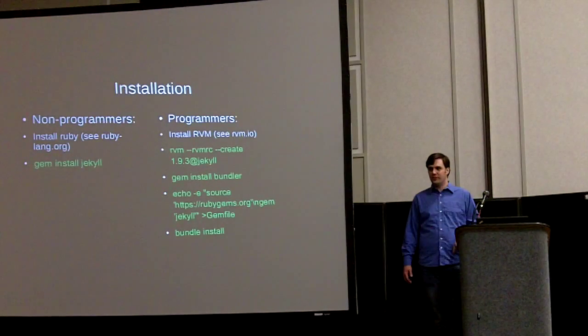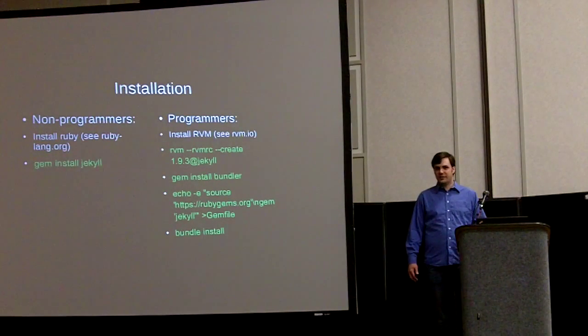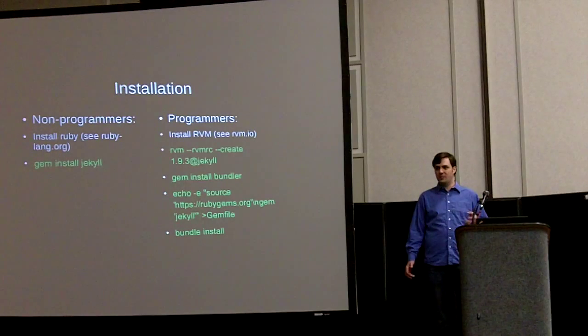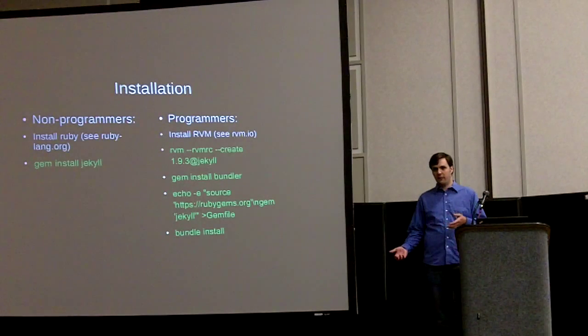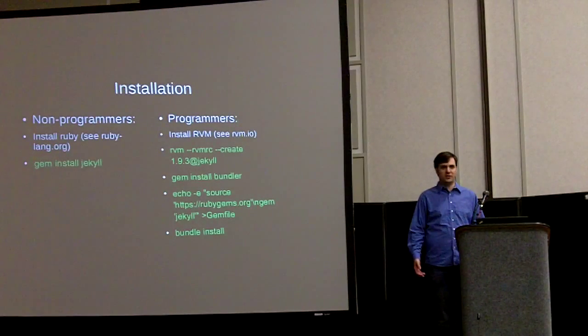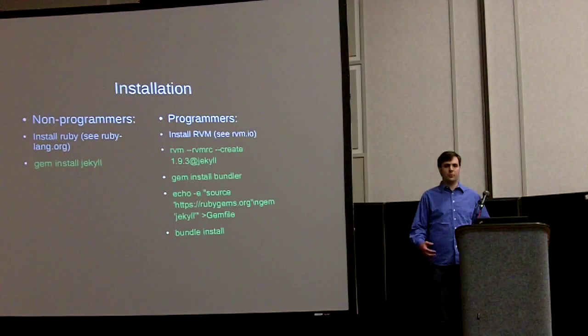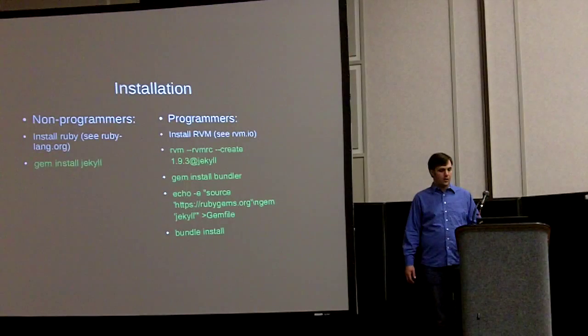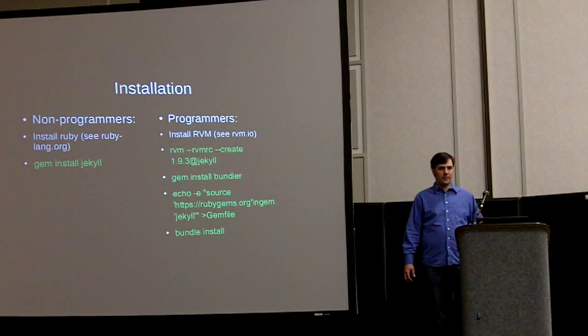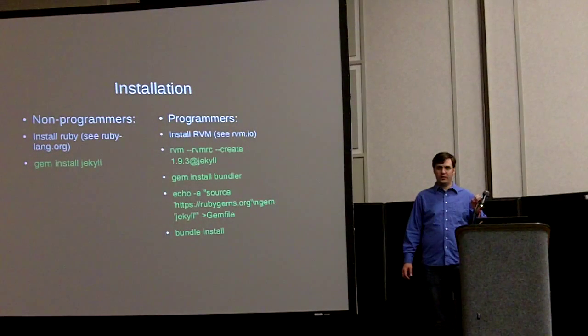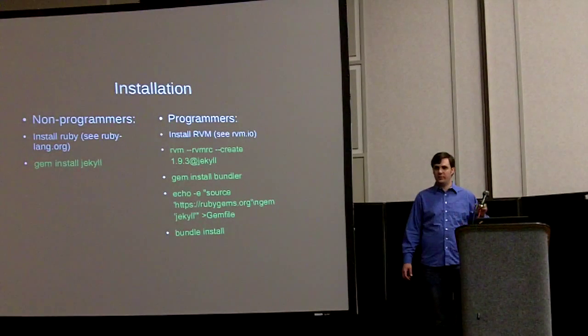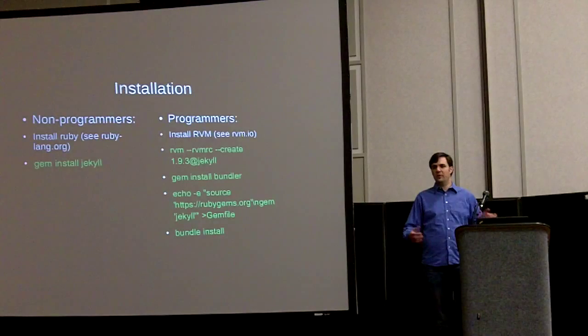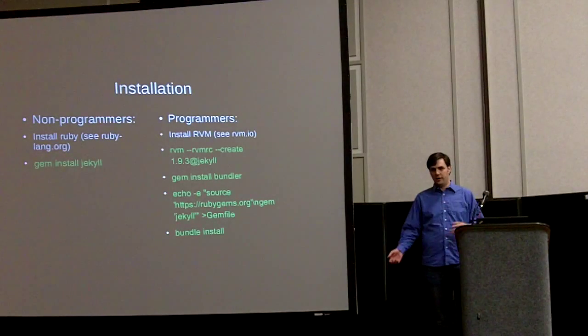So to install Jekyll, it's basically two steps. You install Ruby, which is easy enough if you go to ruby-lang.org. And then you use a Ruby gem command to install Jekyll. You just gem install Jekyll and you're done.